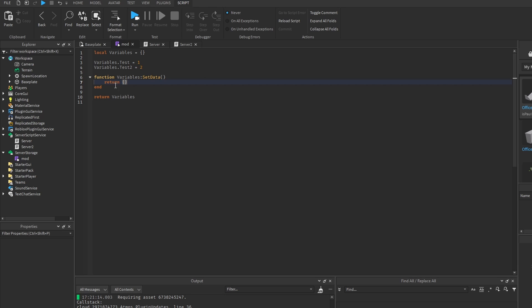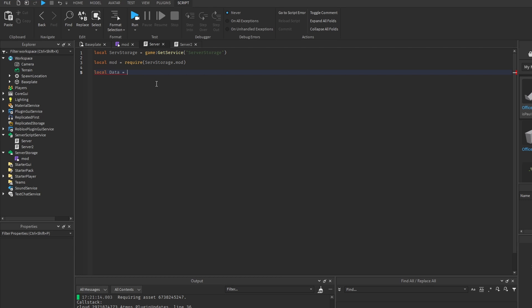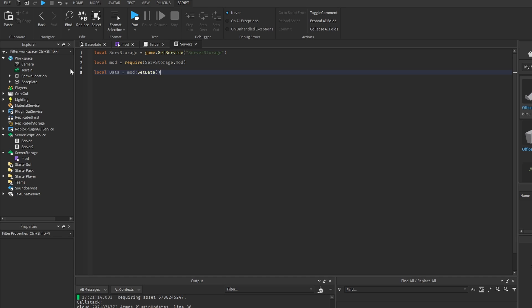So you can return like a table, let's say, and this is going to be a data table that's going to hold who and bar. And these are just some string values. So inside of the first script, we can do data is equal to module and set data.